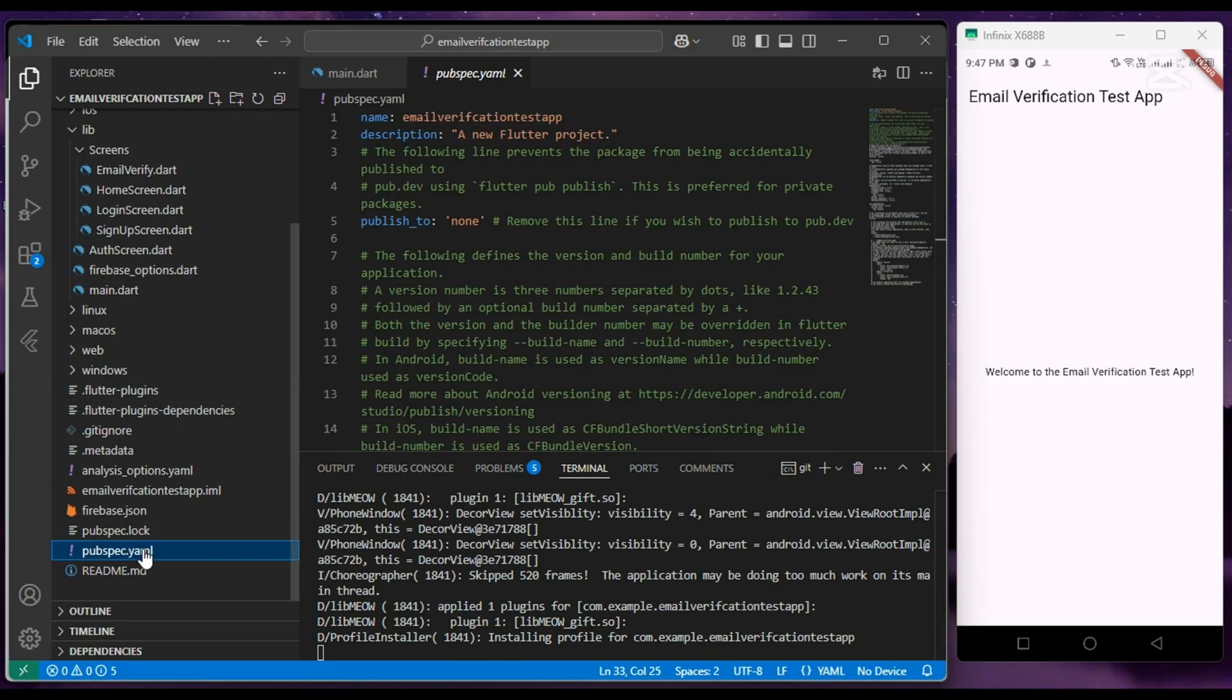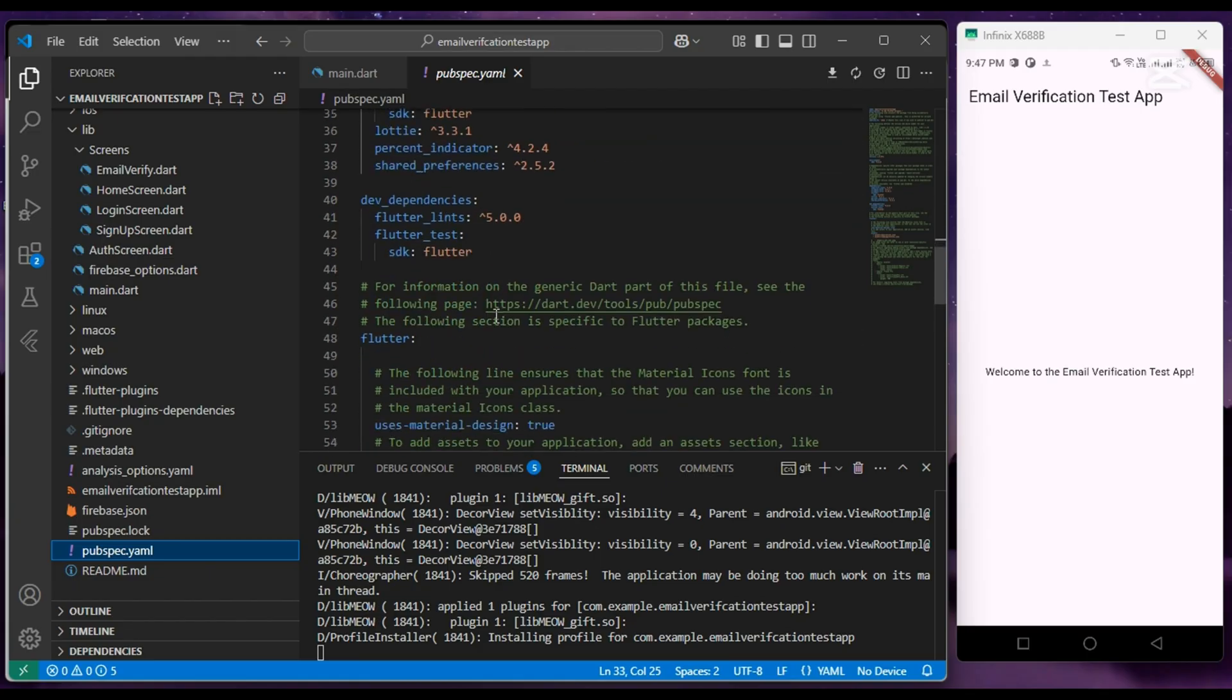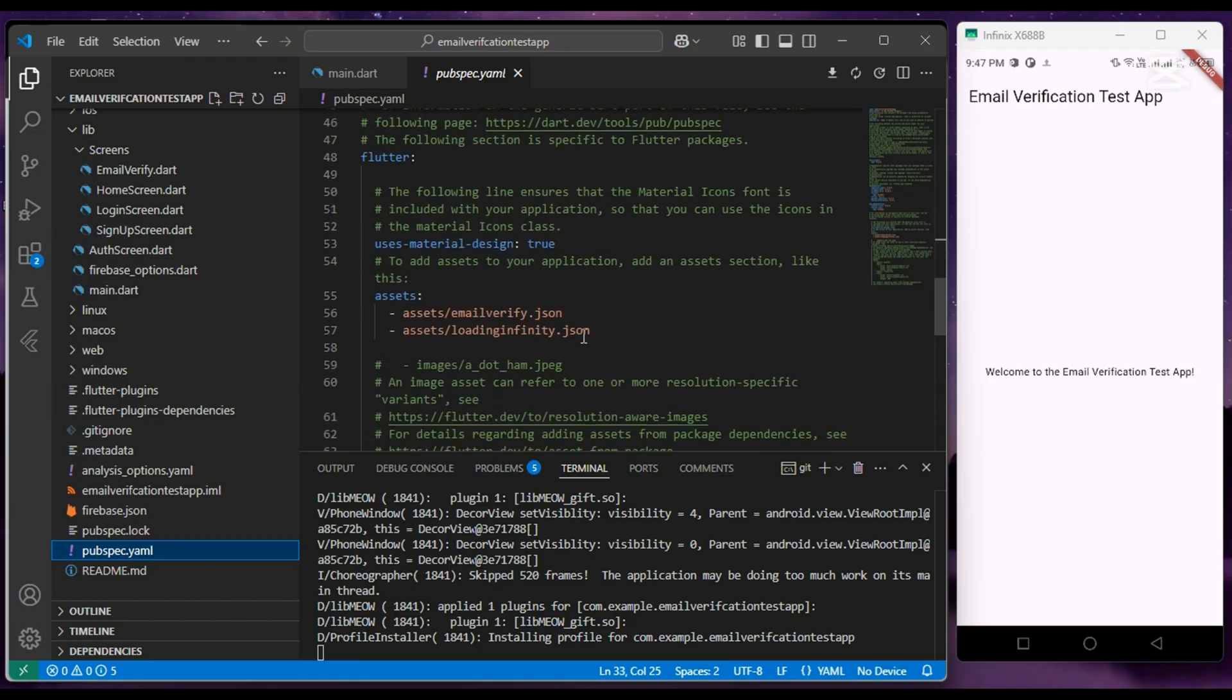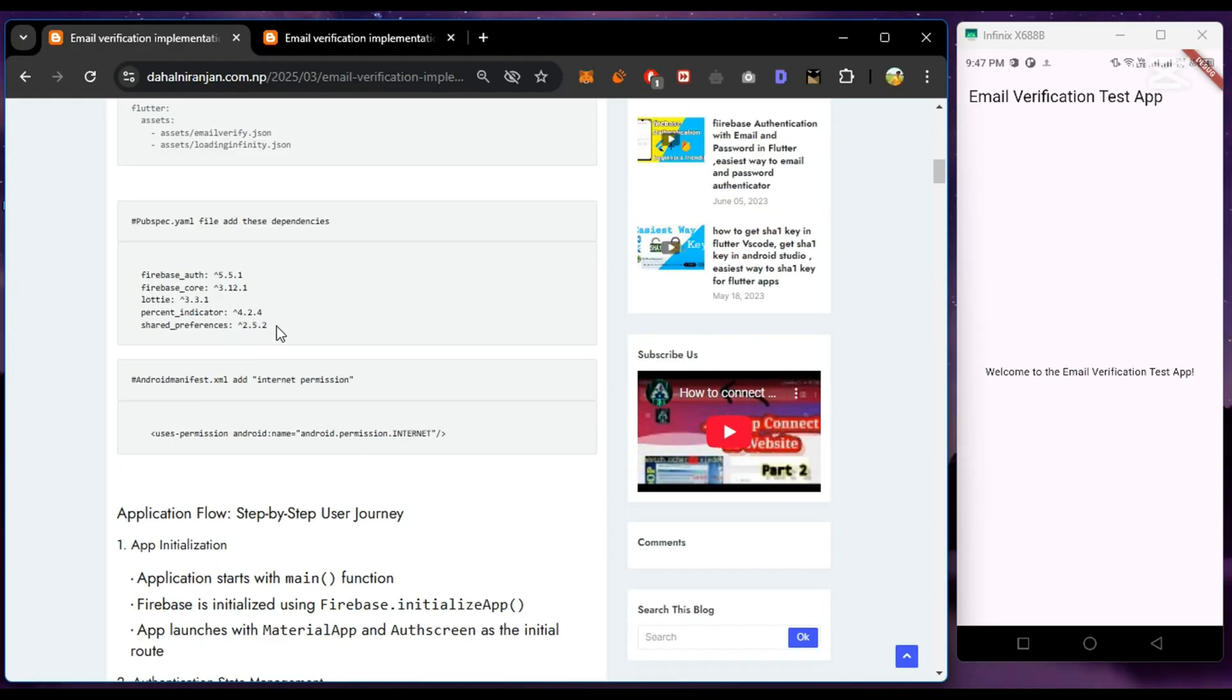To use this animation in your project, add the path of the JSON to your pubspec.yaml file.